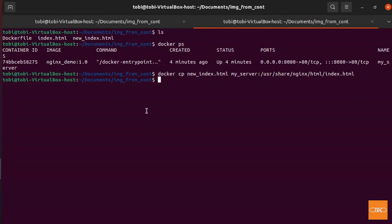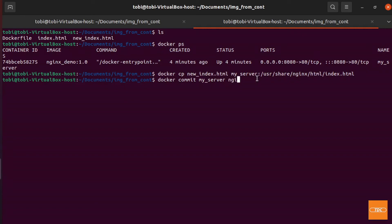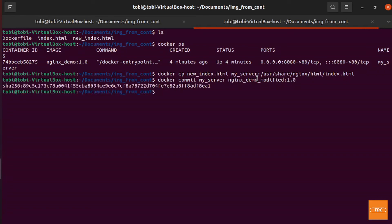To create our new image from the currently running container, we run docker commit. We give it the container name 'my-server' and then specify the new image name — no special flags needed. I'll call the new image 'nginx-demo-modified version 1.0'.